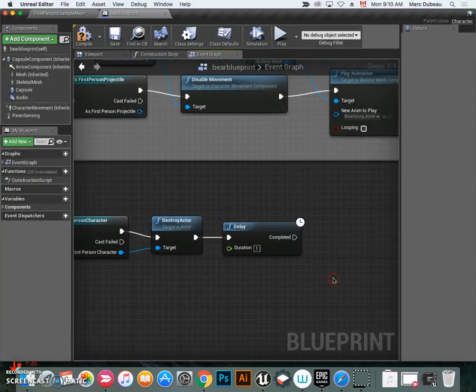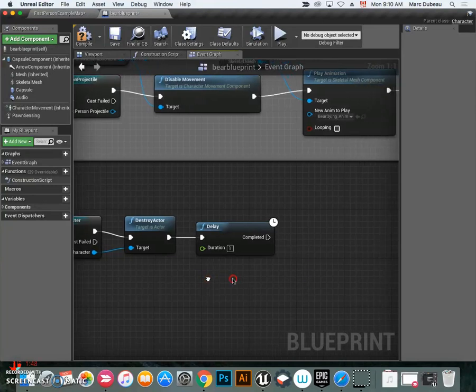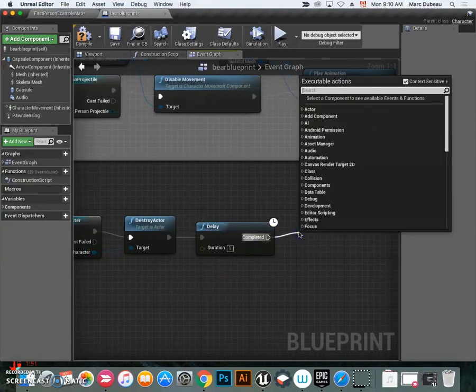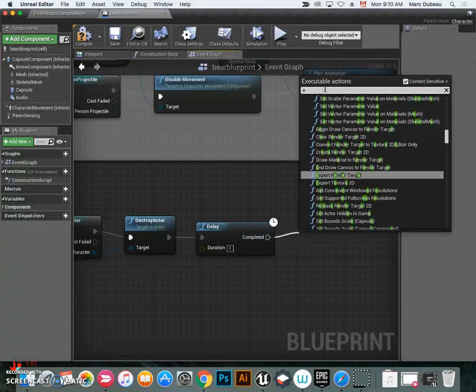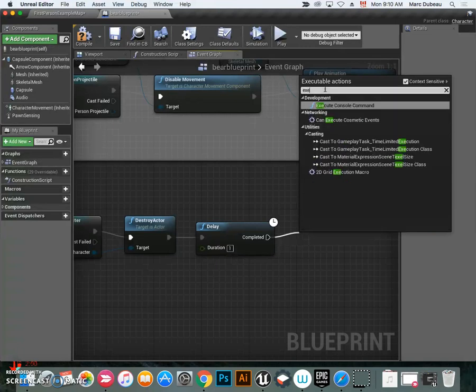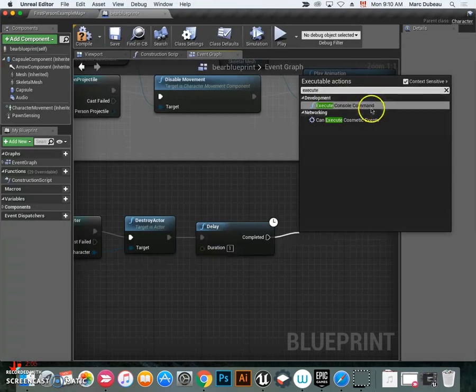You can always come back and change that. What command do we want to execute? We want to tell it what to do - restart on the level once you die. You could say game over. Console command. There it is.